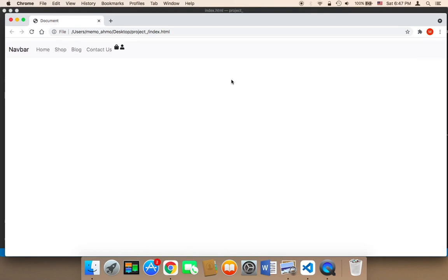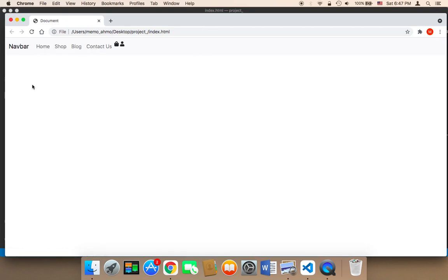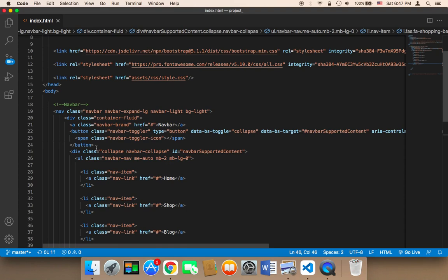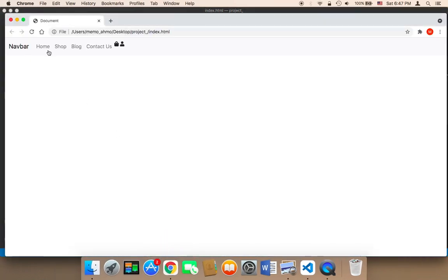Another thing I'm going to do is make this navigation bar fixed, meaning that if you scroll, I want this navigation bar to remain at the top of the screen always, so the user will always be able to see it and click on any button even if they scroll. To do this, you can use a Bootstrap class called `fixed-top`, and adding `fixed-top` is going to make this navigation bar stick to the top of the screen.